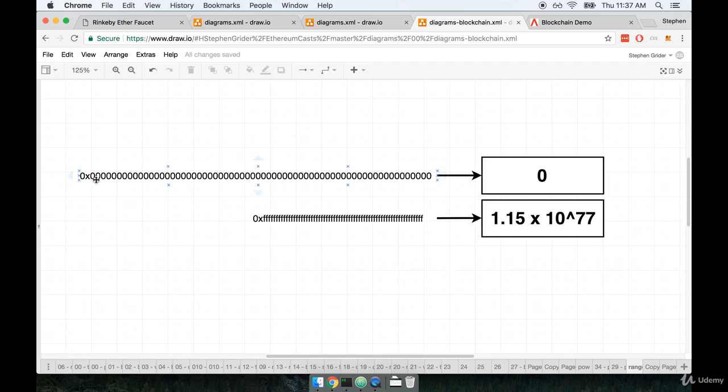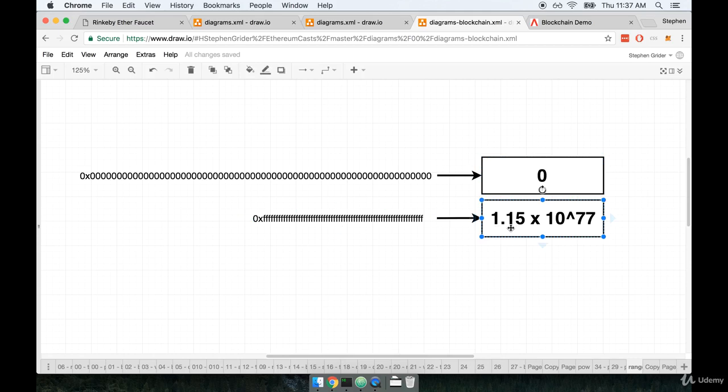So if we imagine the entire range of numbers that can be encoded inside of that 64 character string, it can range all the way from all zeros, which would represent a base 10 value of 0, or it could be all f's, which in hexadecimal would end up as being something like 1.15 times 10 to the 77th.